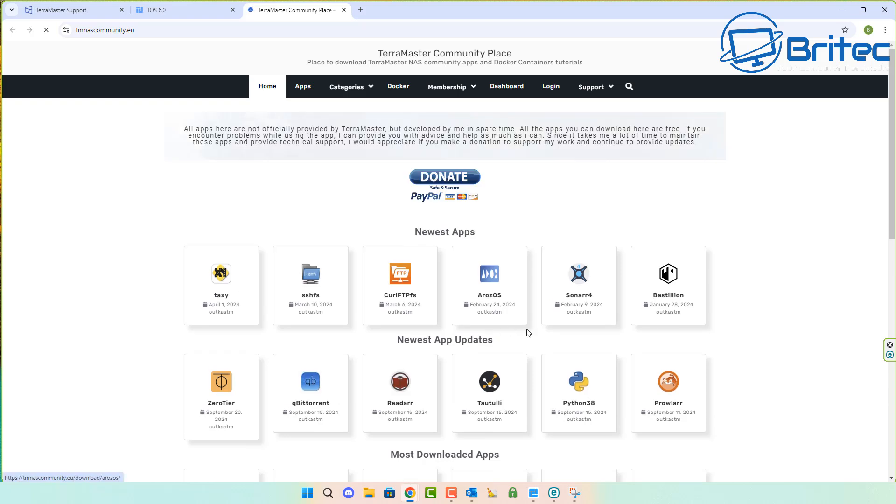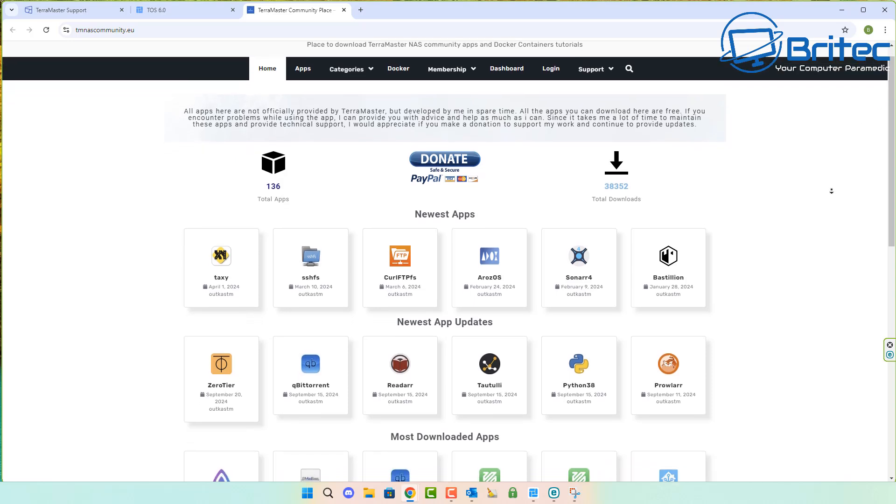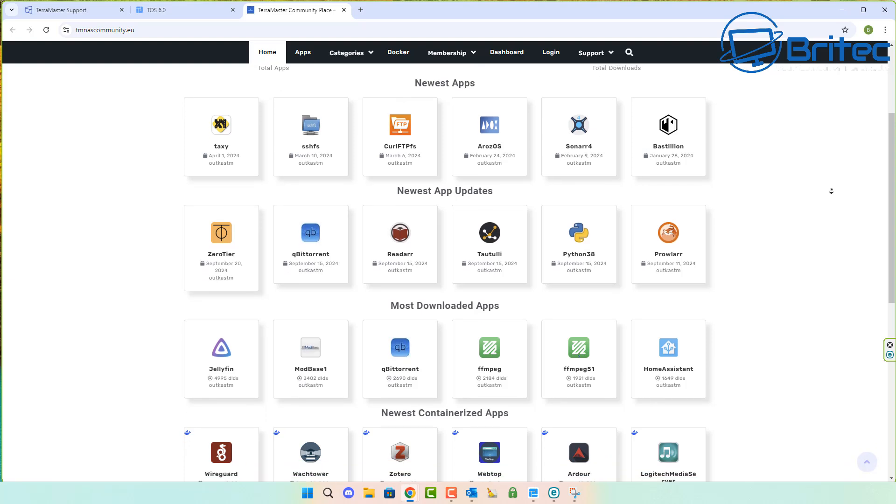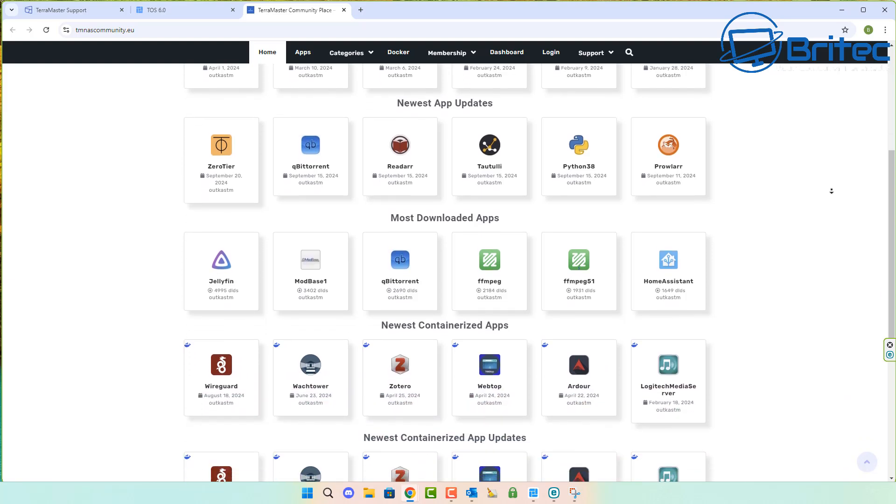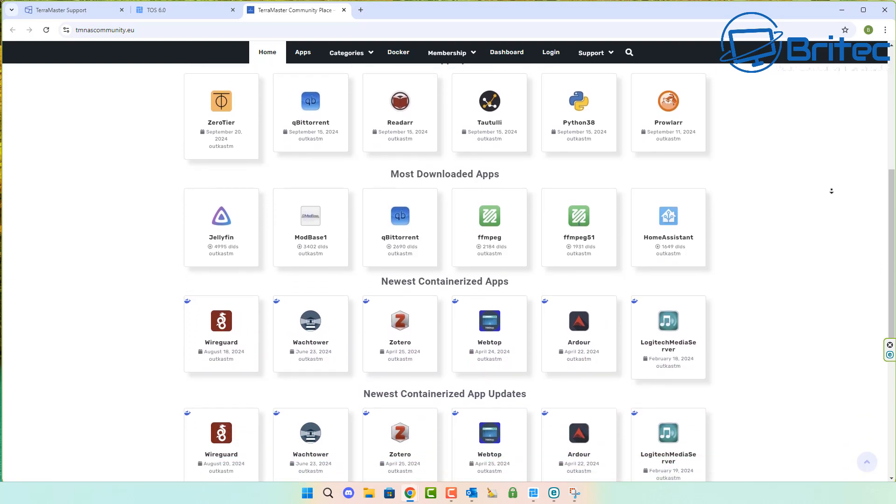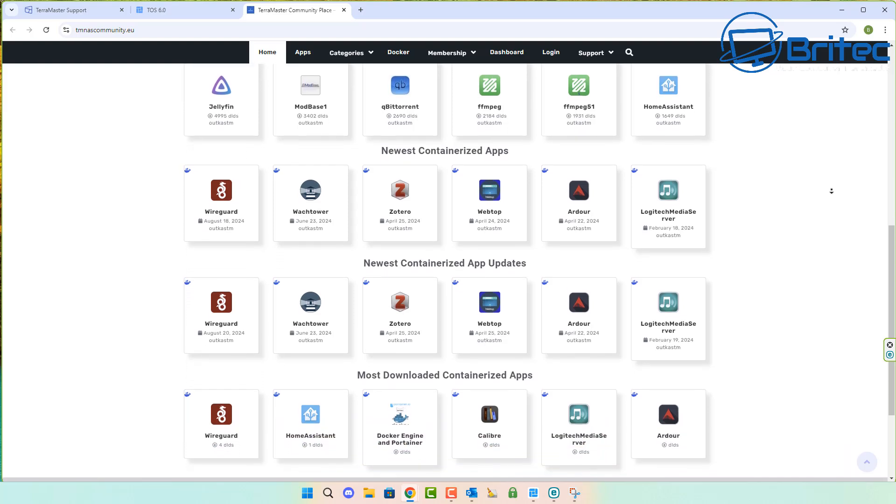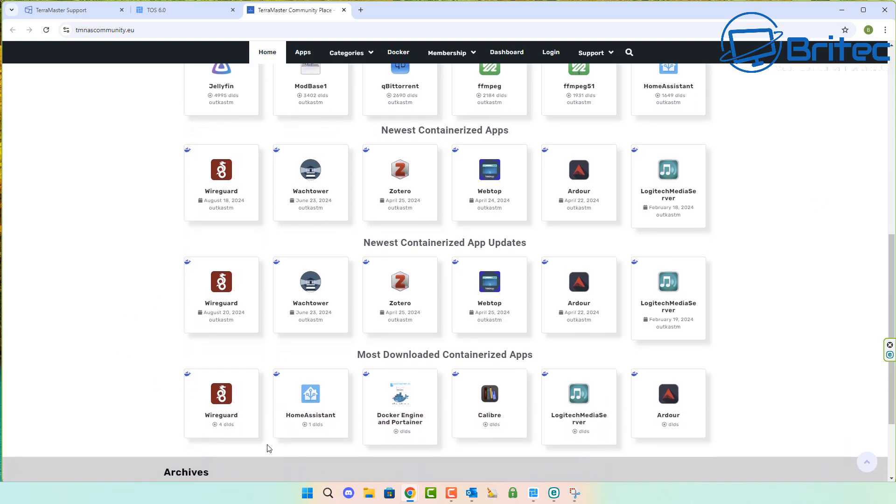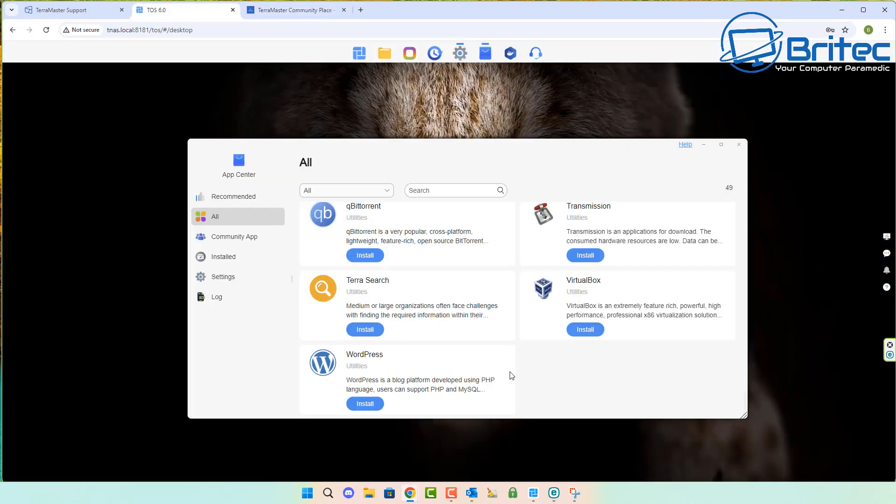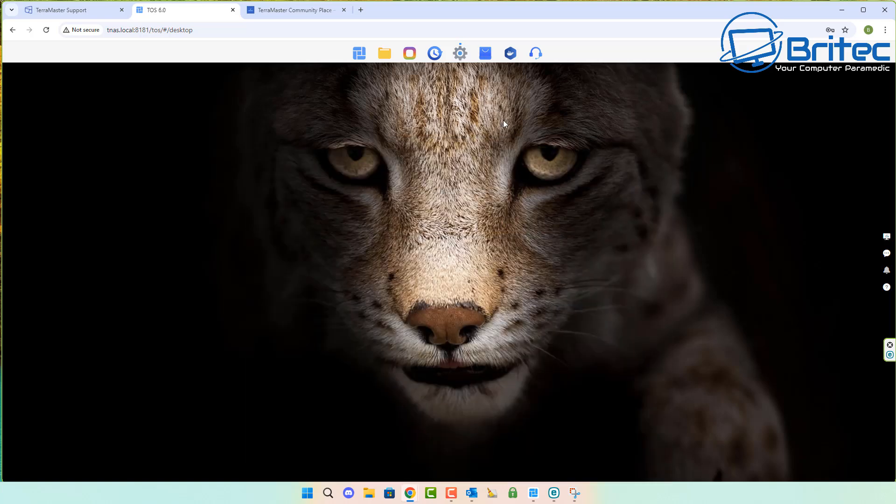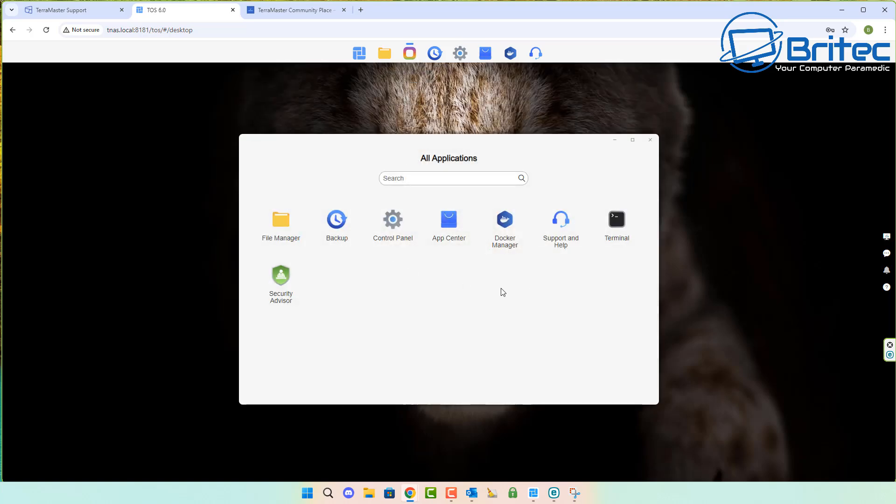It will show you tons of apps being used on the Terramaster NAS. This is the Terramaster community place with literally hundreds of apps you can use. Some are really useful. Make sure you read all the information. You've got Home Assistant and a bunch of other good stuff—there's pages of them. You've also got Docker which is quite useful, and other stuff you can do on your NAS like surveillance systems. There's the Docker Manager and your support and help as well.